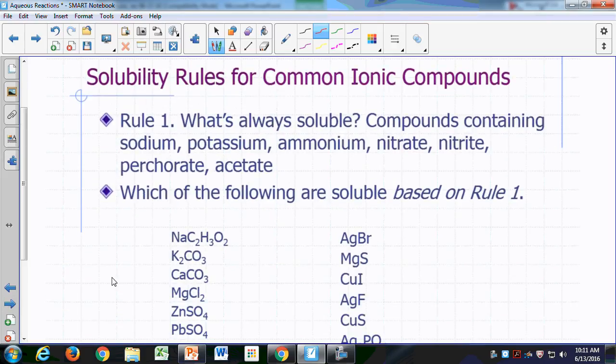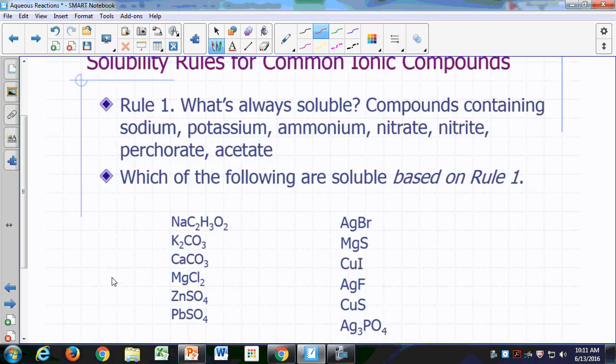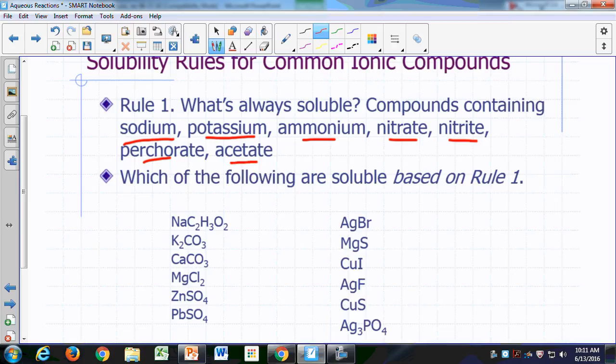Rule number one tells you what's always soluble. If you have compounds containing sodium, potassium, ammonium, nitrate, nitrite, perchlorate, or acetate, you can pretty much say it's always soluble. That compound is going to be soluble.